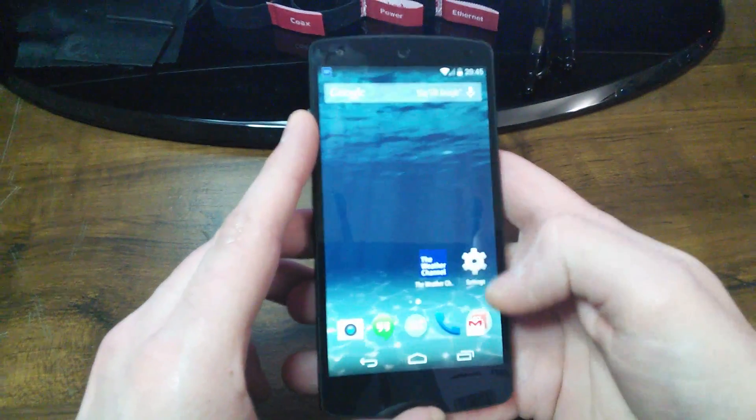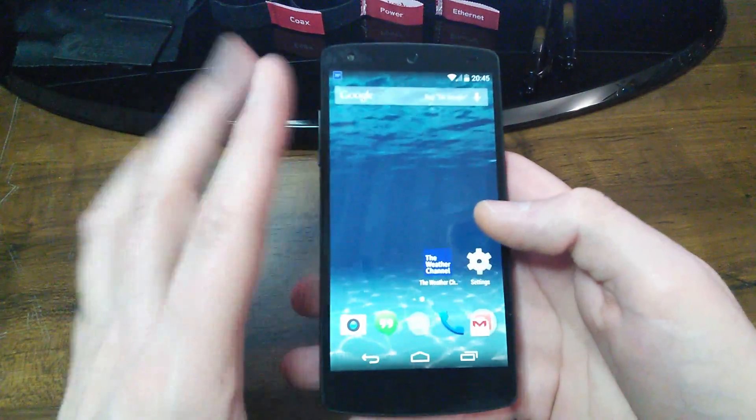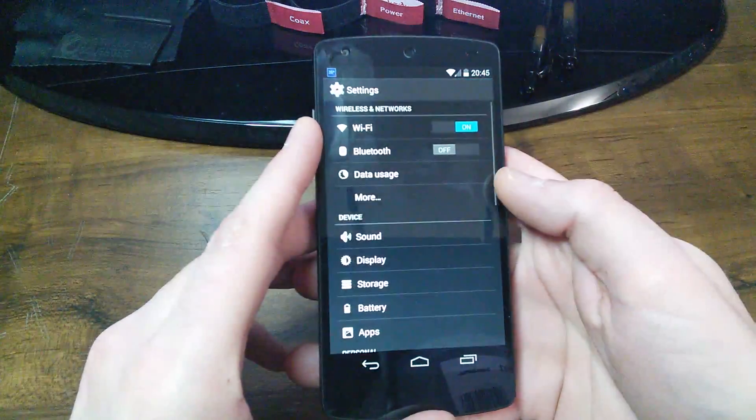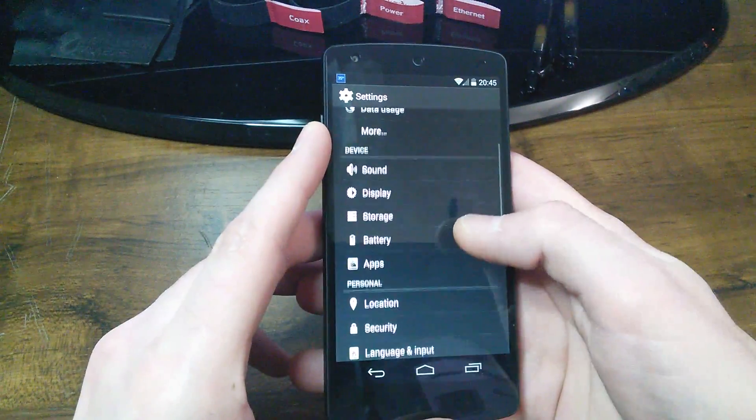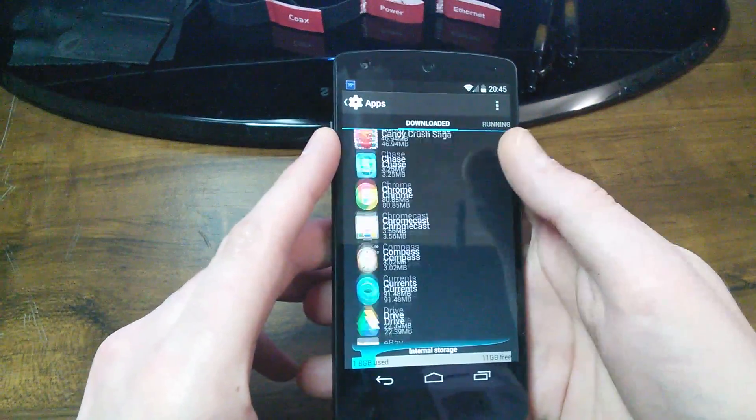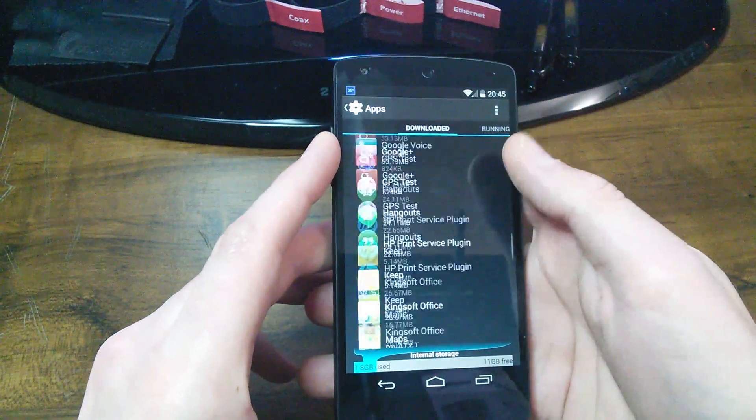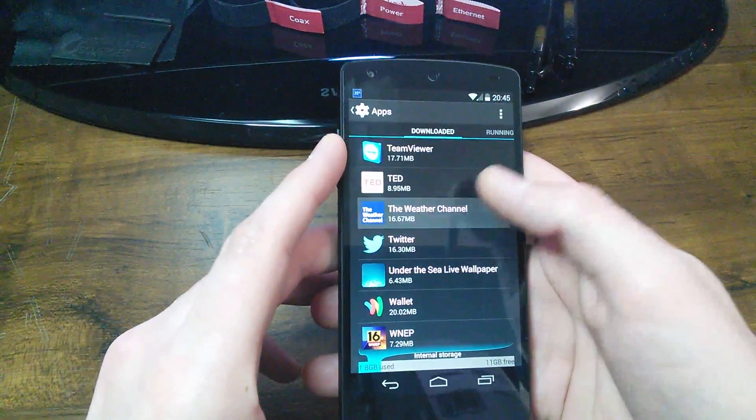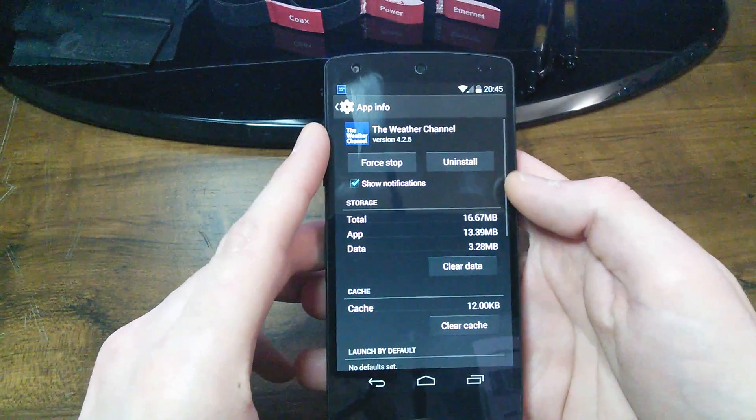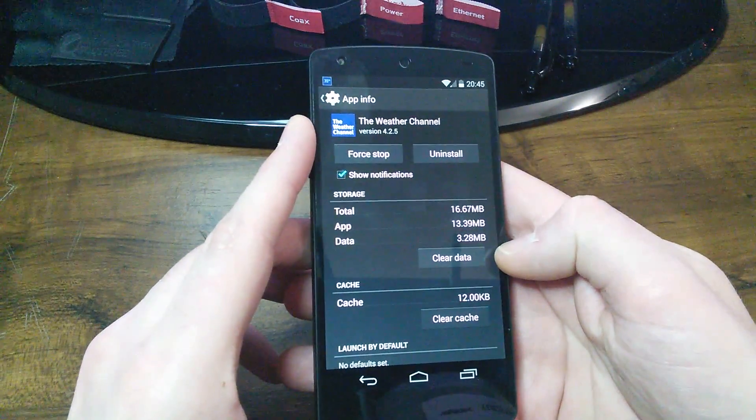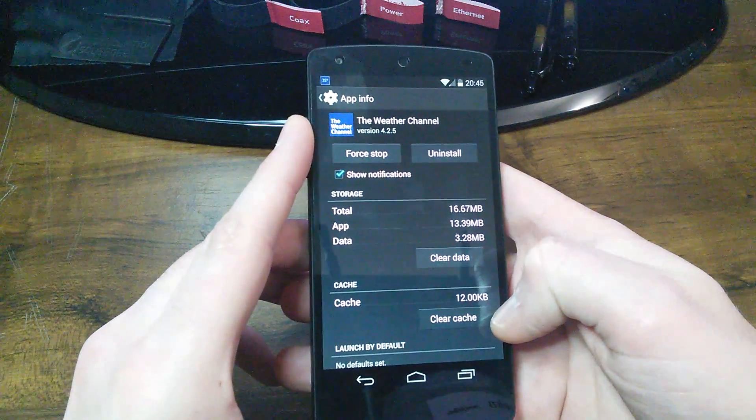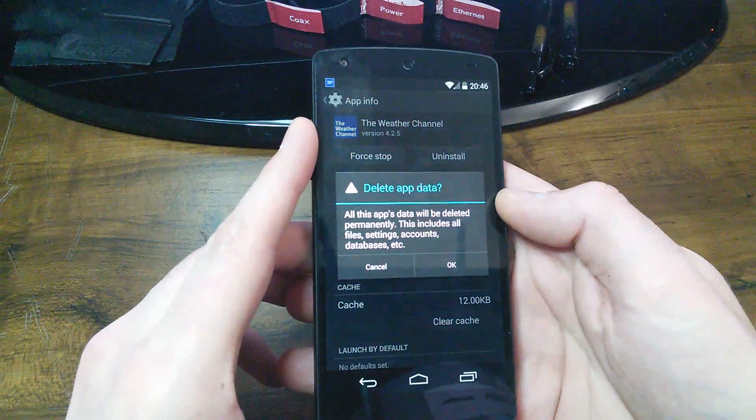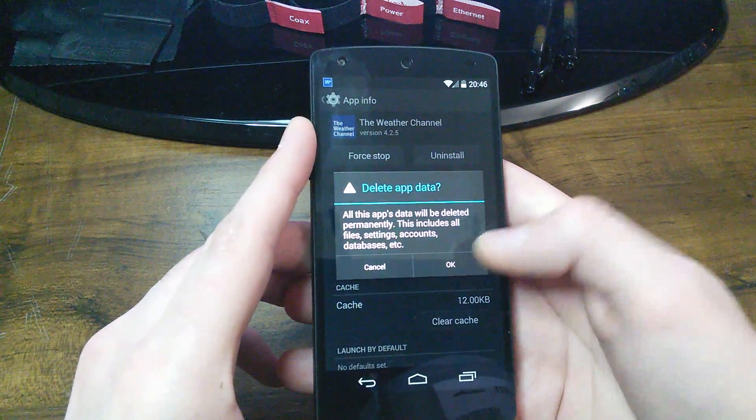Let's say you go back, the app's still not working right. So go back into apps, under downloaded, and I'm going to find the Weather Channel. And now what I want to do is clear data. And that's going to automatically clear cache anyway. So I'm going to click clear data.